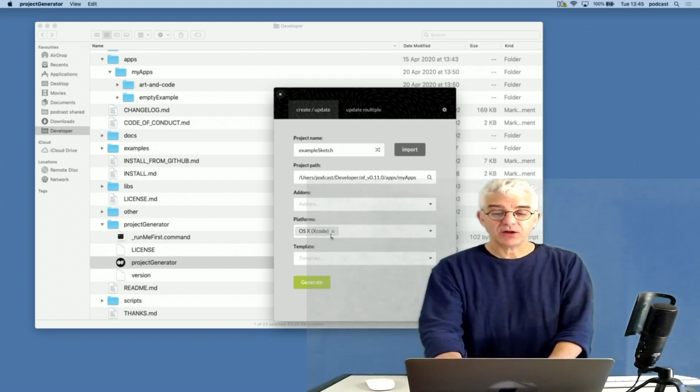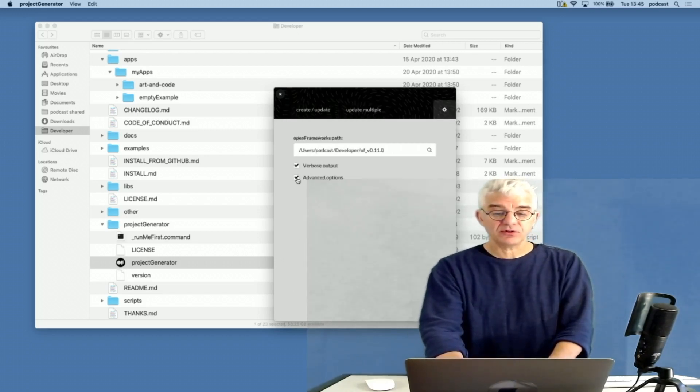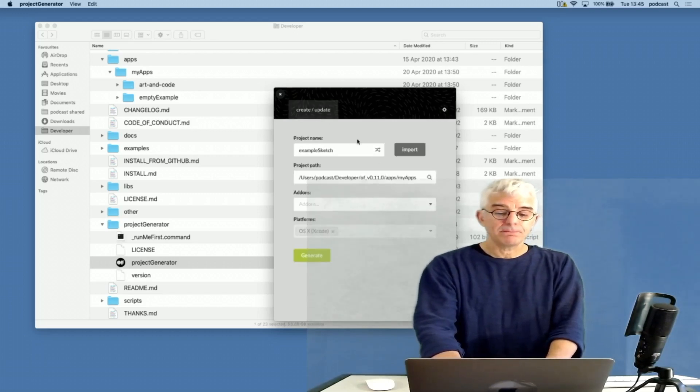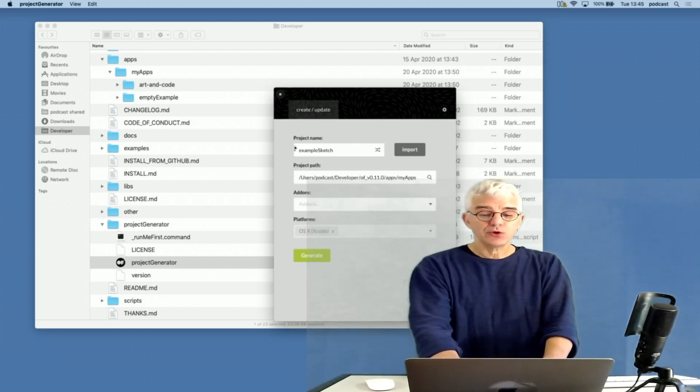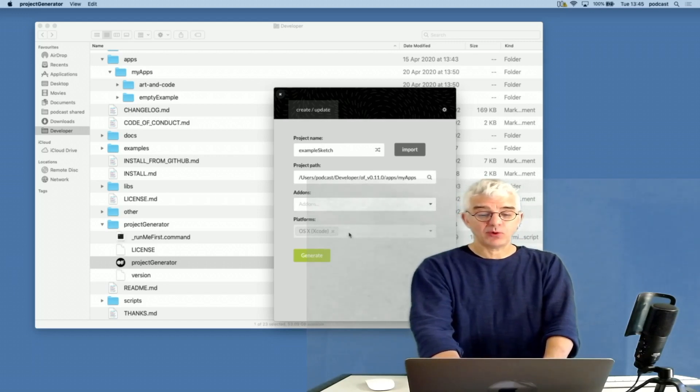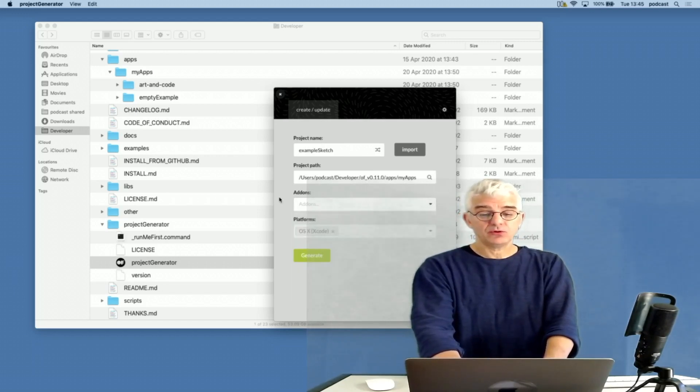These are some of the standard ones that come with OpenFrameworks to include scalable vector graphics, to include XML settings, to include a GUI, to talk to Kinect sensor, etc. We can find and download more. We can also choose the platforms that we want to build for. In this instance I want to build code for OS X on Macintosh, but I could build for Windows or Linux.